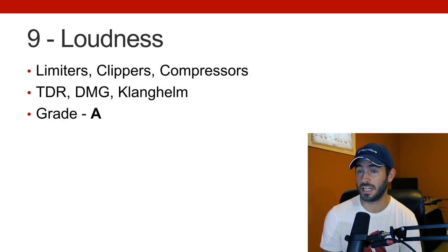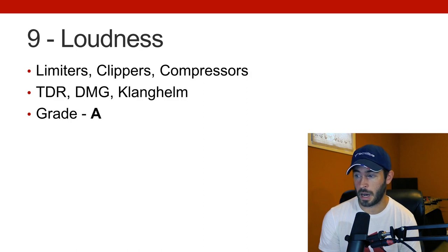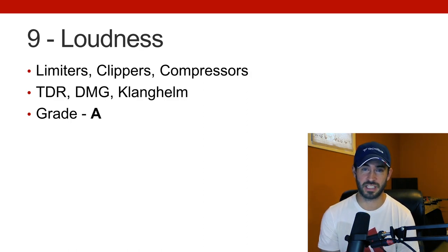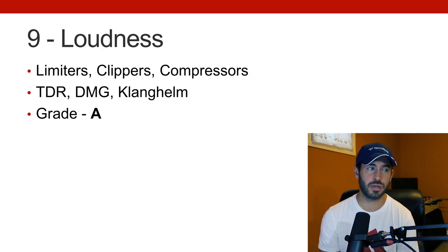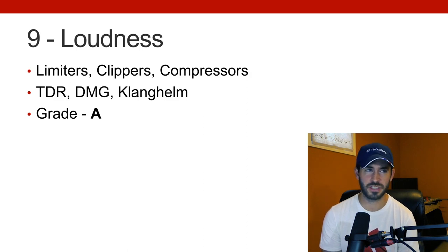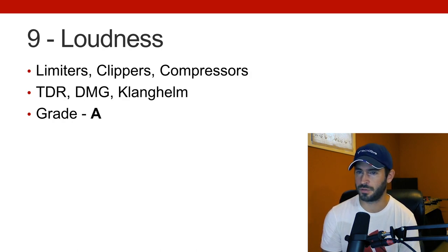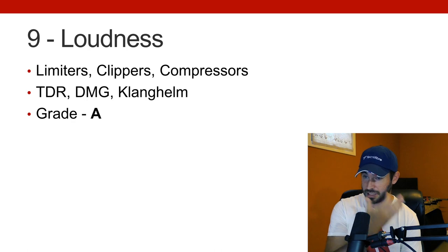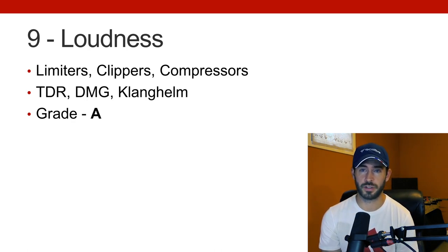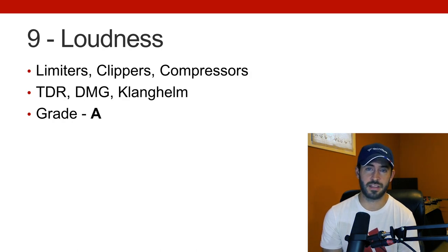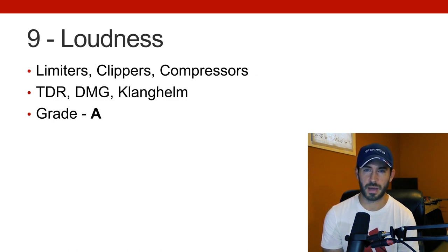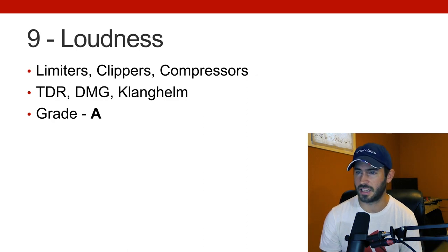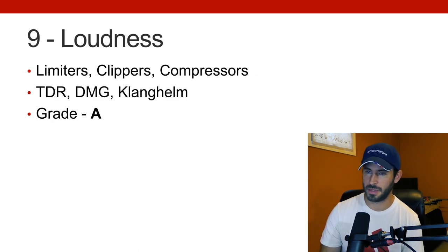Number nine, loudness. So we have limiters, clippers, compressors. For me, and for just electronic music in general, loudness, and specifically limiting and clipping are really important and sometimes overlooked. So people love to throw compressors on, but they're using the compressor really more as a maximizer, where a limiter or a clipper might be a better option for you. So the stuff from TDR, DMG, Clanghelm, all quality stuff, those are the companies. And again, I don't need anything more than that. That's always been sufficient for me. This is the one area where I honestly feel like I've done a good job of not overspending. Like, I feel like I've kind of hit the nail on the head, and it does what I want it to do.